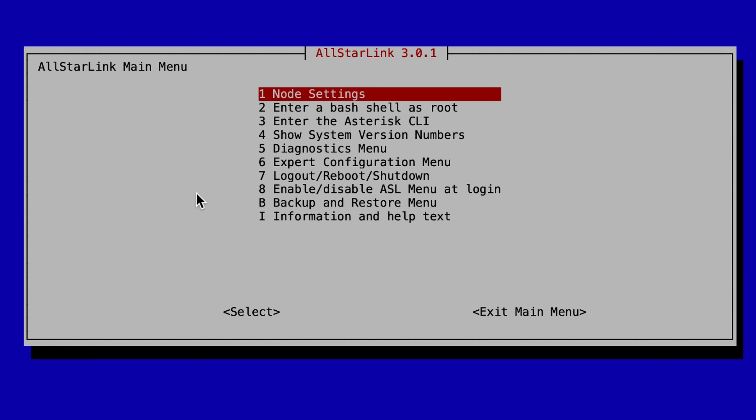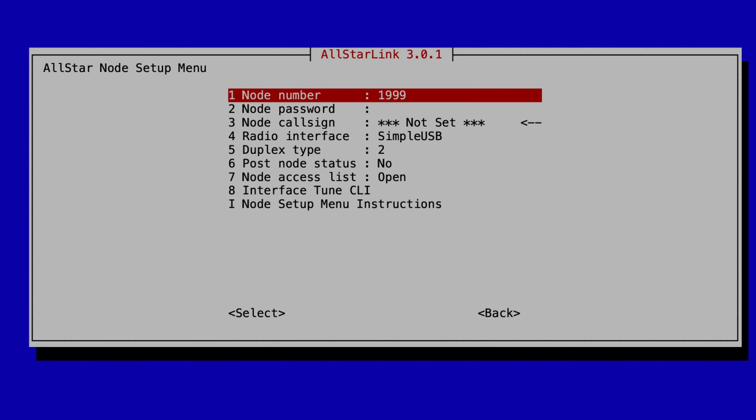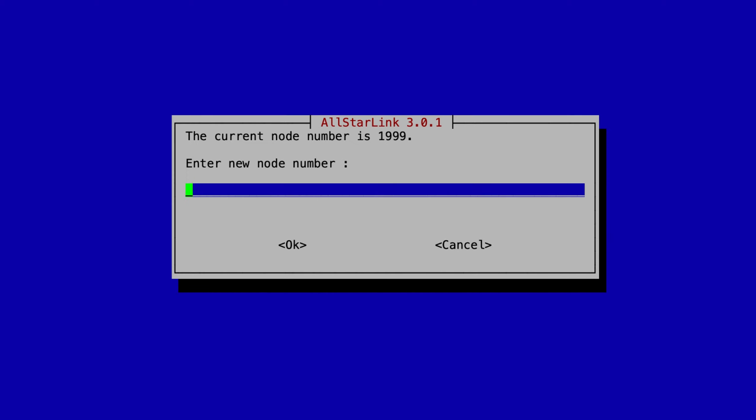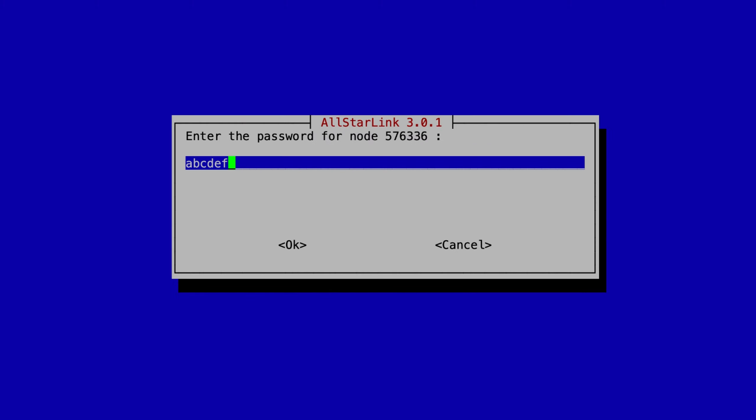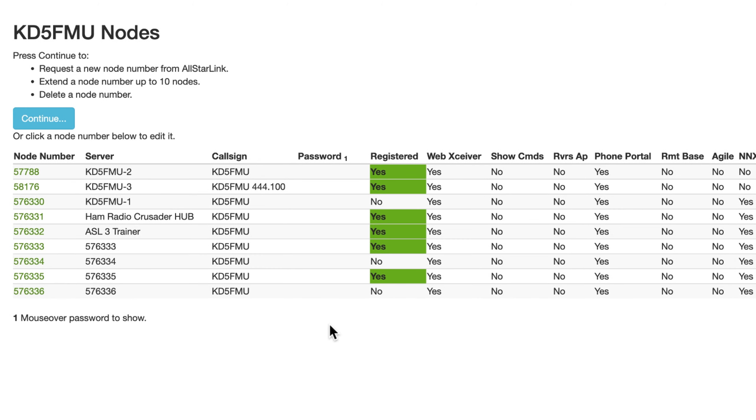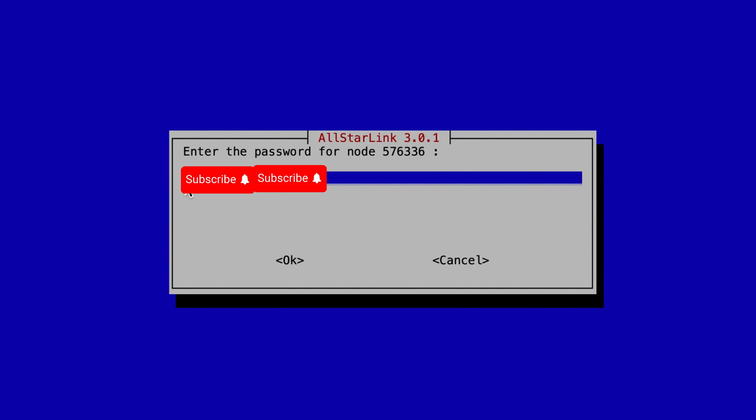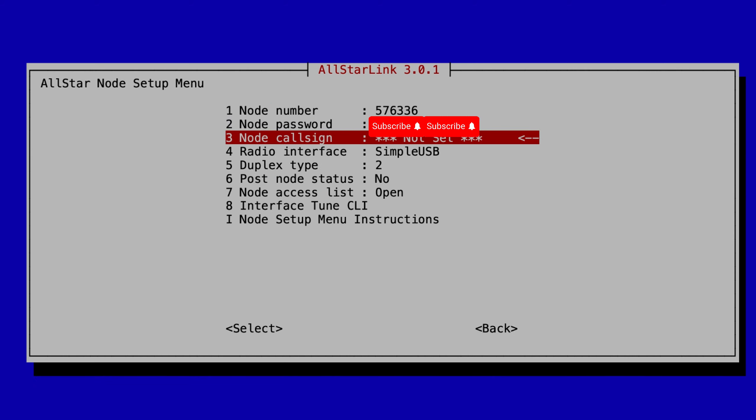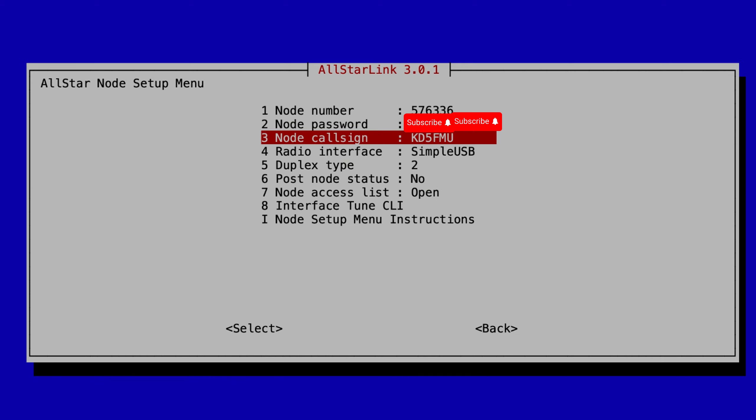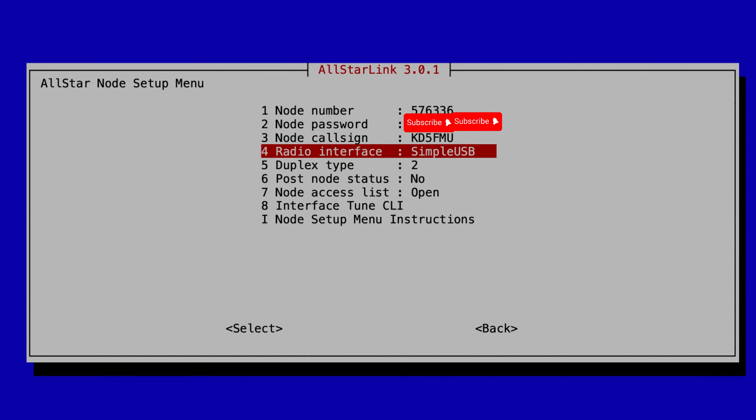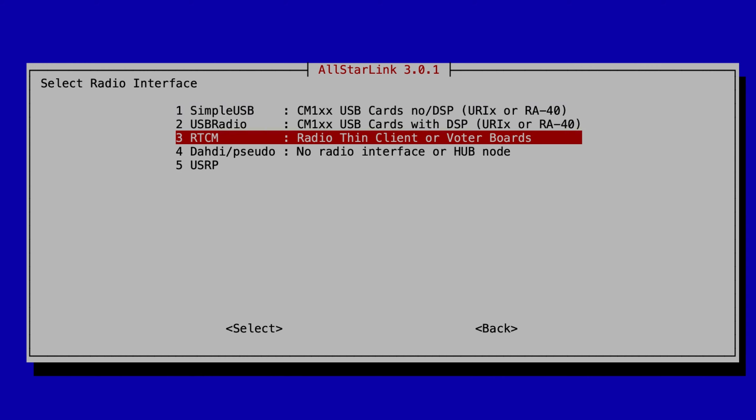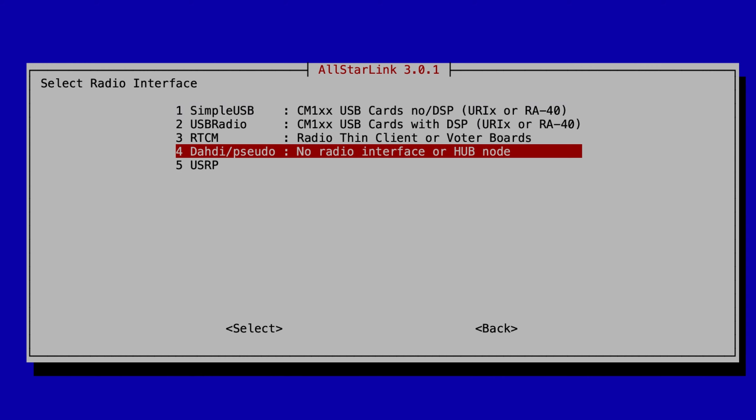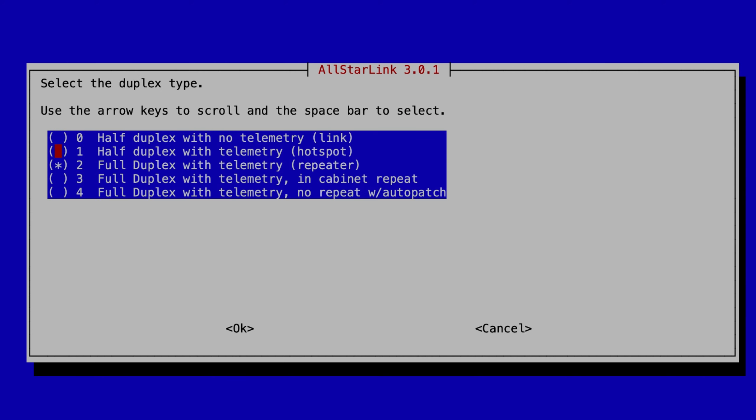The first thing we're going to do is go to node settings, All-Star node setup menu, node number. We're going to back that out, change it to 576336, hit OK. Hit node password and we're going to change that, but we've got to go to our All-Star Link page here. Copy that password, paste it into ASL3, hit OK, and go down to number three and we're going to set that call sign which is KD5FMU, hit OK. Radio interface - now since this is going to be a cloud hub, we're going to use Dahdi pseudo. Duplex type - we want that to be full duplex since this is a cloud server, so that information can be going both ways at the same time and when I save the information the voice carries.